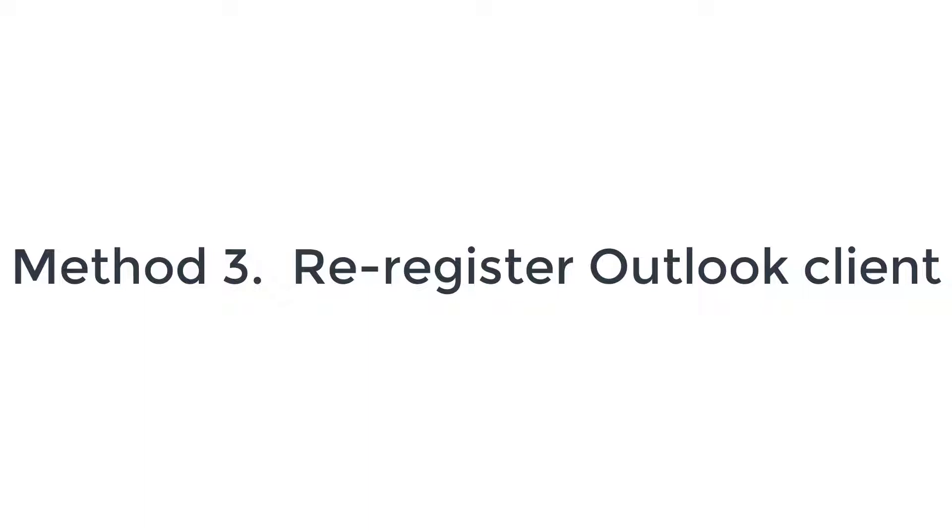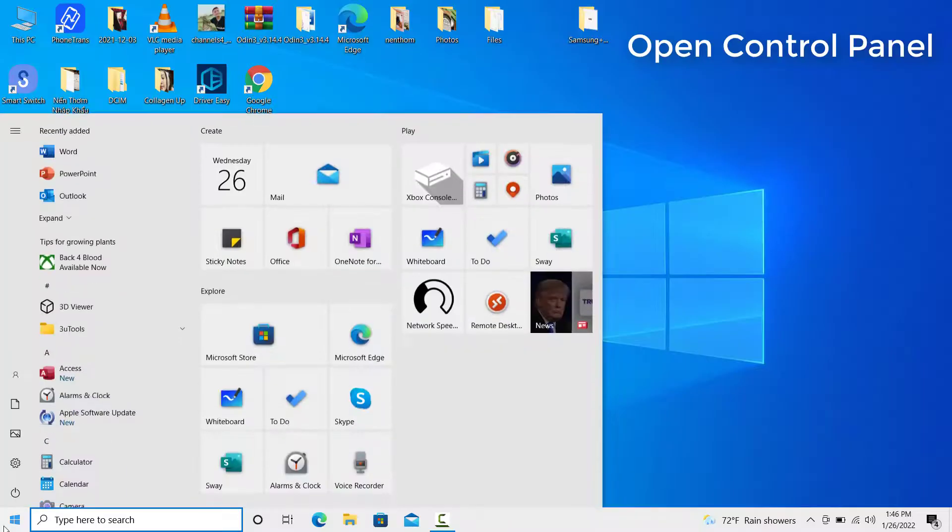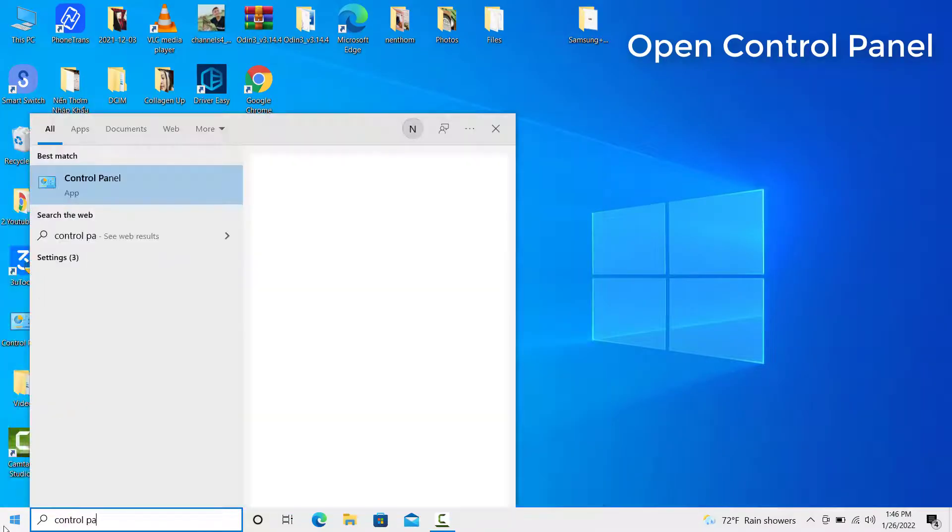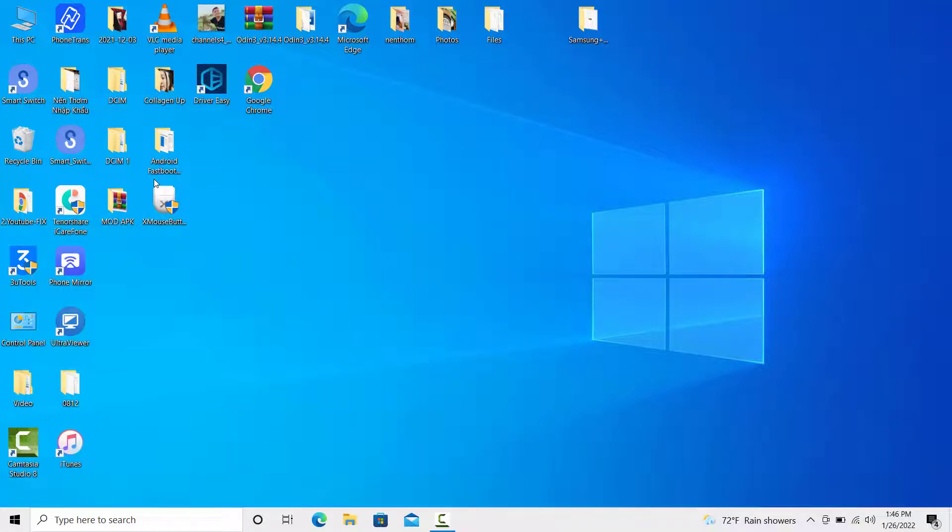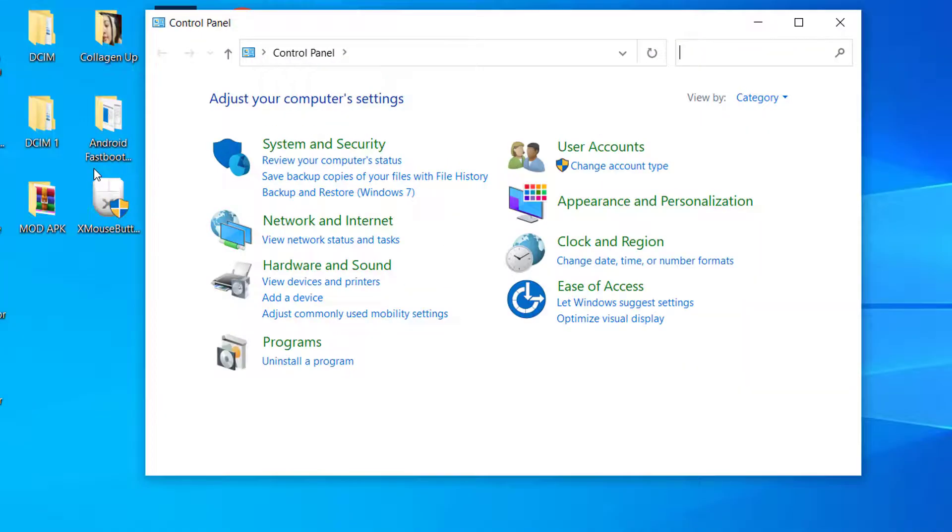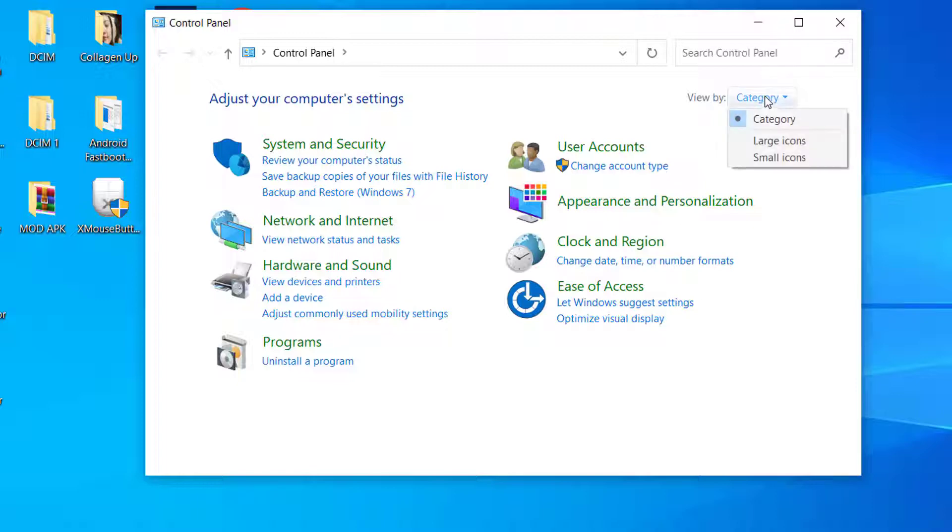Method 3: Re-Register Outlook Client. Open Control Panel. On the right-hand side, click on the drop-down beside View By, then select the Small Icons option.